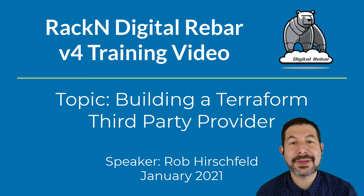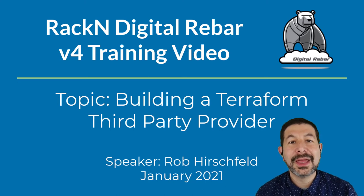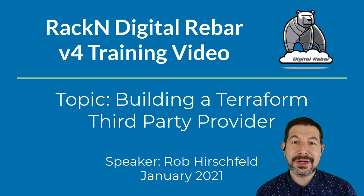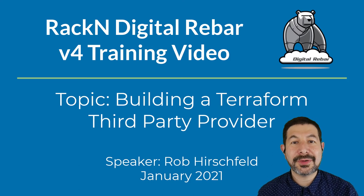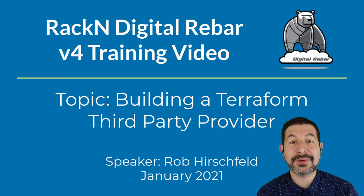Hello, I'm Rob Hirschfeld, CEO and co-founder of RackN, and this is a video about Terraform providers, specifically third party providers.